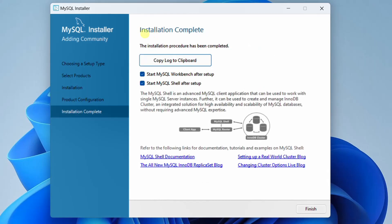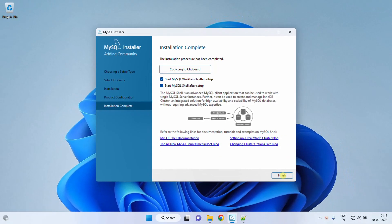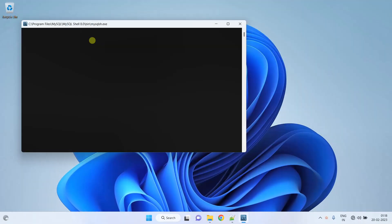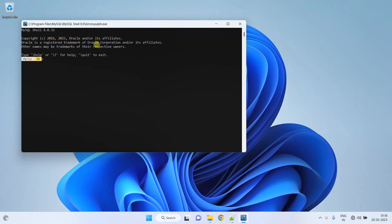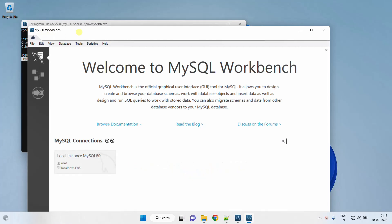Finally, you can see the installation is complete. The installation procedure has been completed. Once you click on Finish, it will start MySQL workbench and MySQL shell after setup. Just click on Finish. On the screen you can see MySQL shell command terminal and also MySQL workbench, which indicates we have successfully installed MySQL server, MySQL workbench, and MySQL shell terminal.